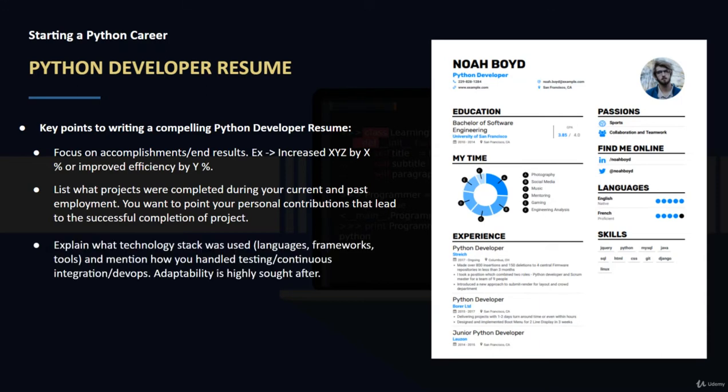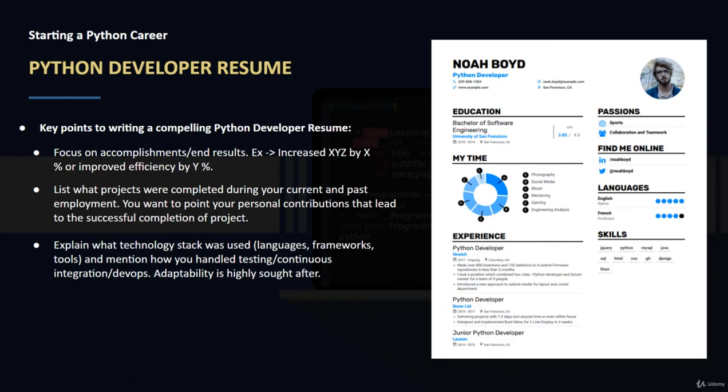Explain what technology stack was used - any languages, frameworks. Obviously when you're starting out you're going to be talking about just Python. However, if you are somebody who has experience in other languages such as front-end HTML, CSS, and you're learning Python to learn more on the back end, you'll be able to put in various languages that you were using previously.